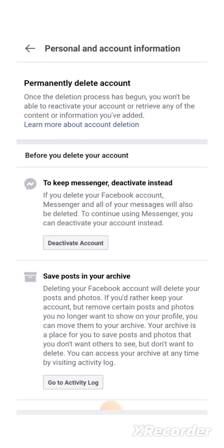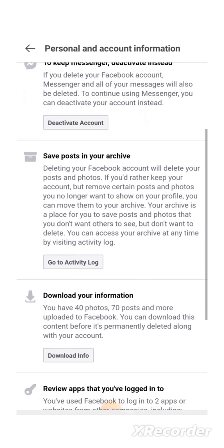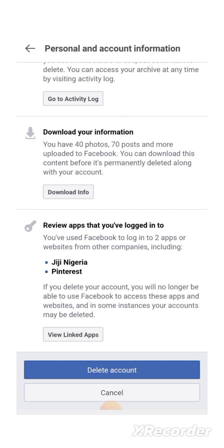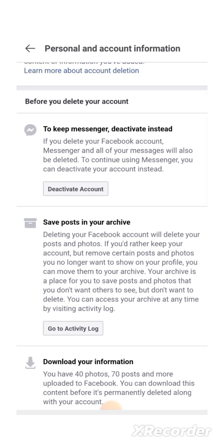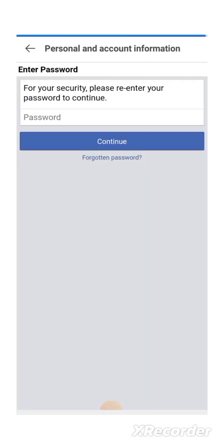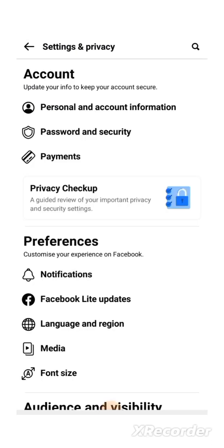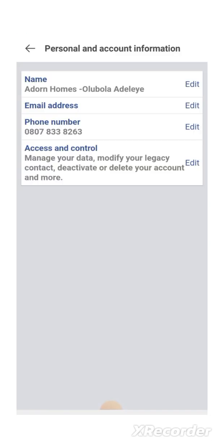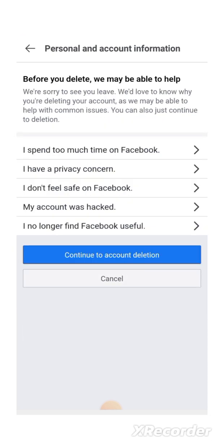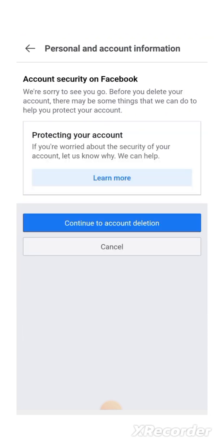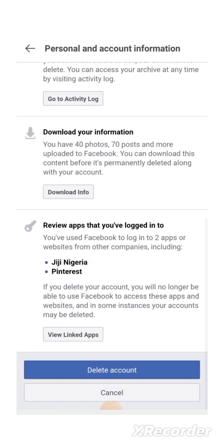It's telling you again that once you've started this process, you won't be able to retrieve your account or any of the content or information you've added. I don't want to deactivate — I want to delete. So I click Continue to Deletion and then Delete Account.